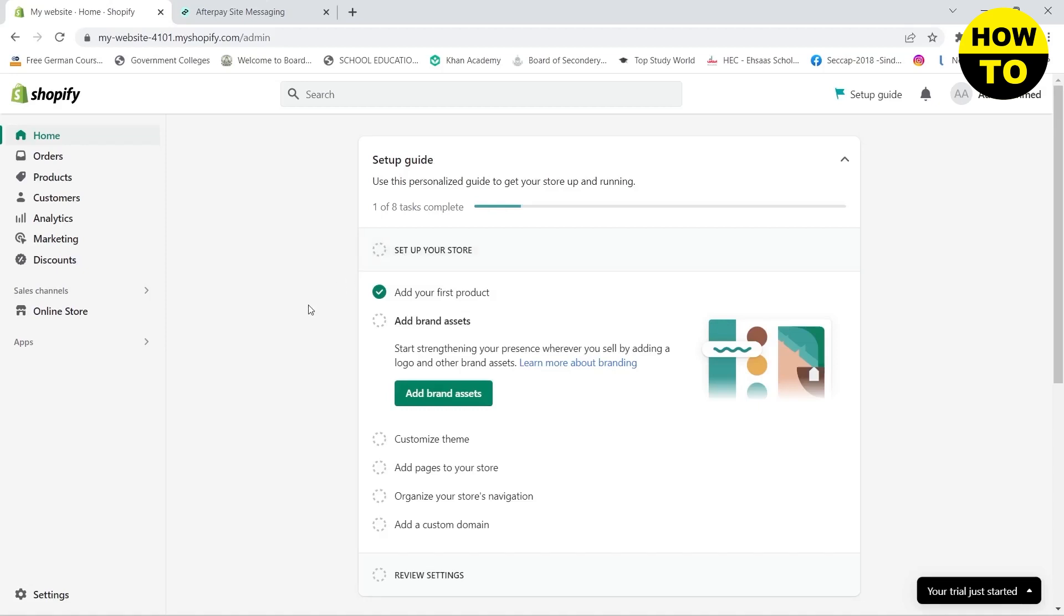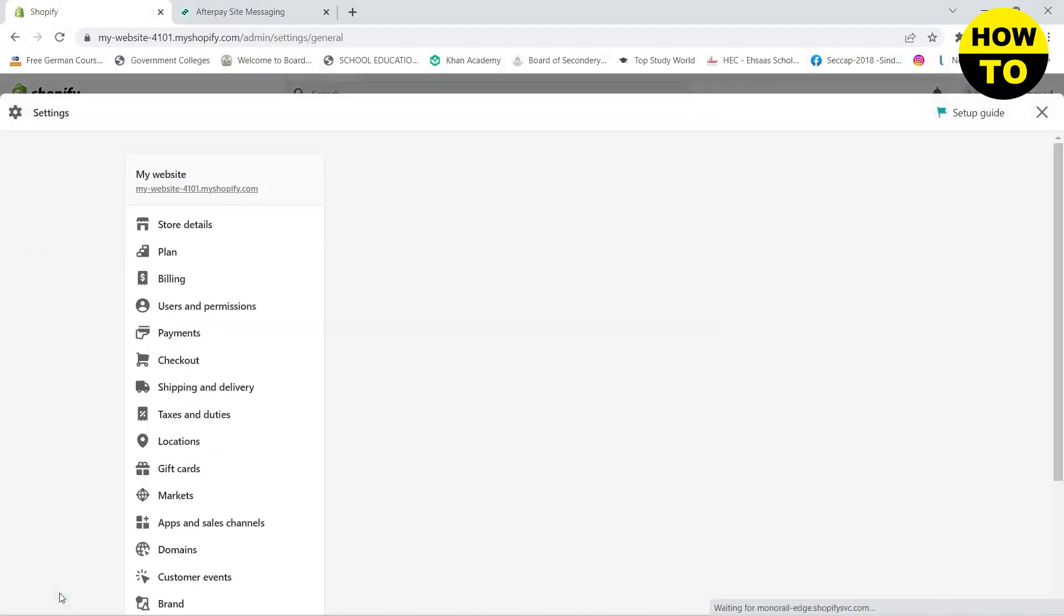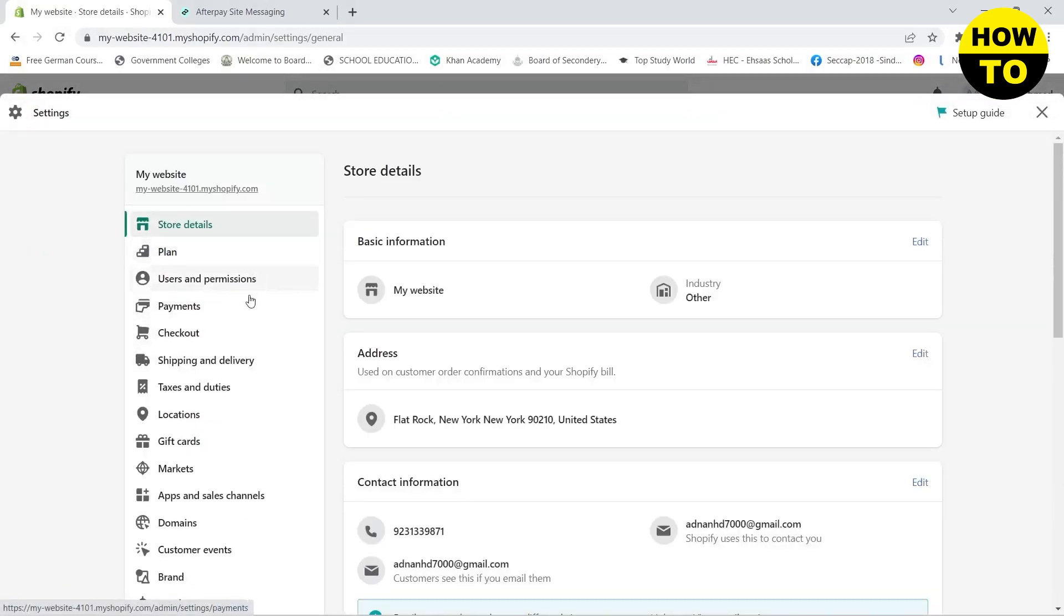Now if you want to add Afterpay to your Shopify website, you need to click on Settings in the left panel and then go to Payments.